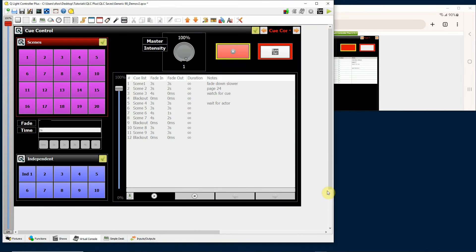QLC plus web interface. So QLC plus software has a built-in web interface which allows you to display parts of the program on your smartphone or tablet. This saves you the trouble of having to design an interface on something like Touch OSC or a program like that.